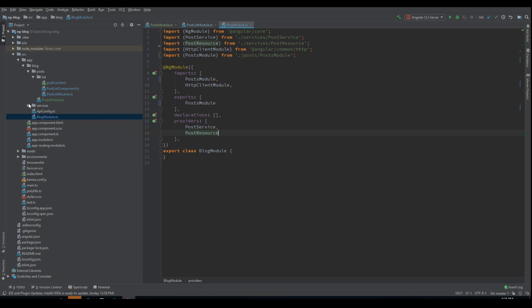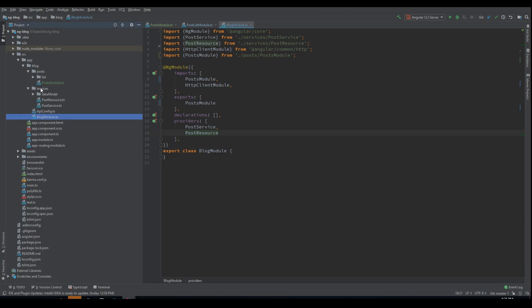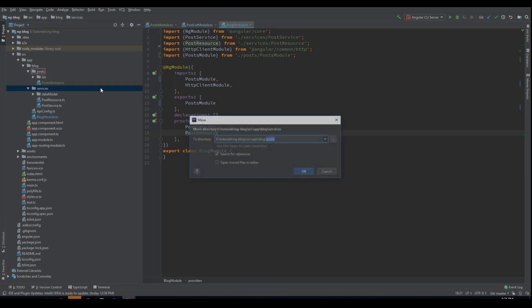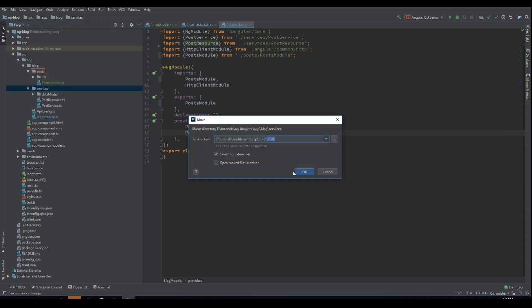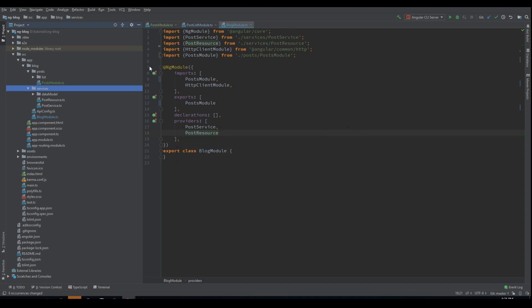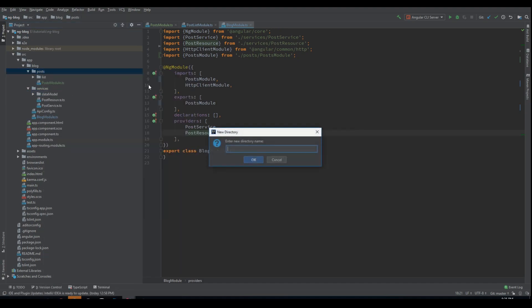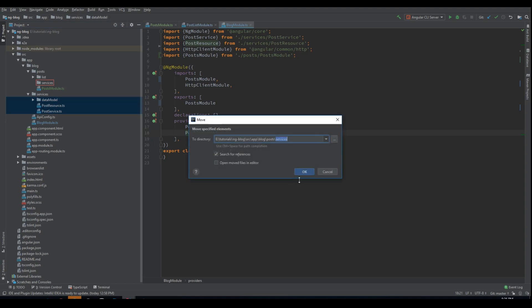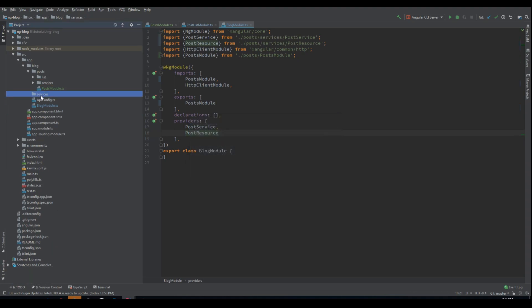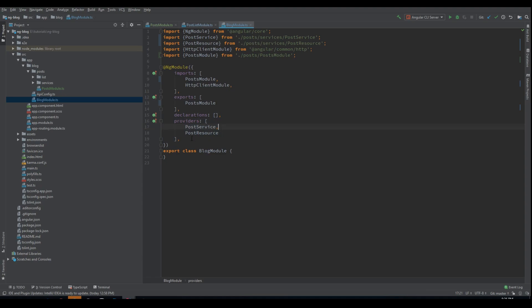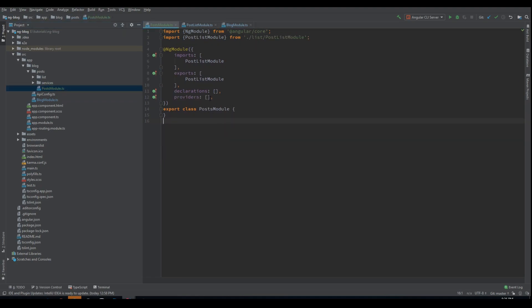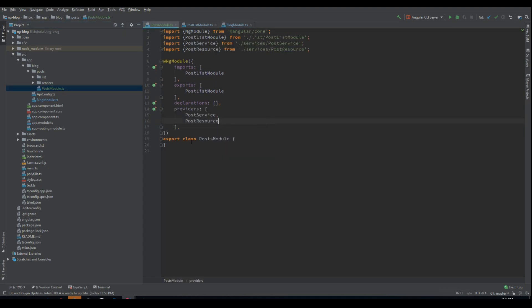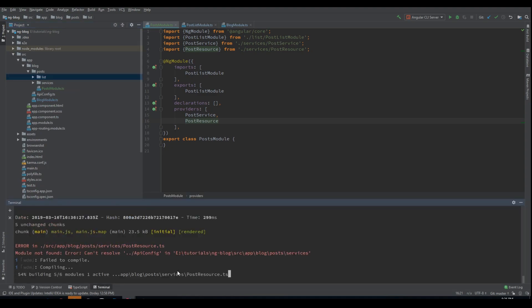Now the providers here we can also move them into the Posts module because they are just working with the Posts. Let's just create a folder services and we will move them by hand like that. And now we can delete this file, this folder and we also remove the providers from here from this block module to the Posts module. Now everything should be fine.